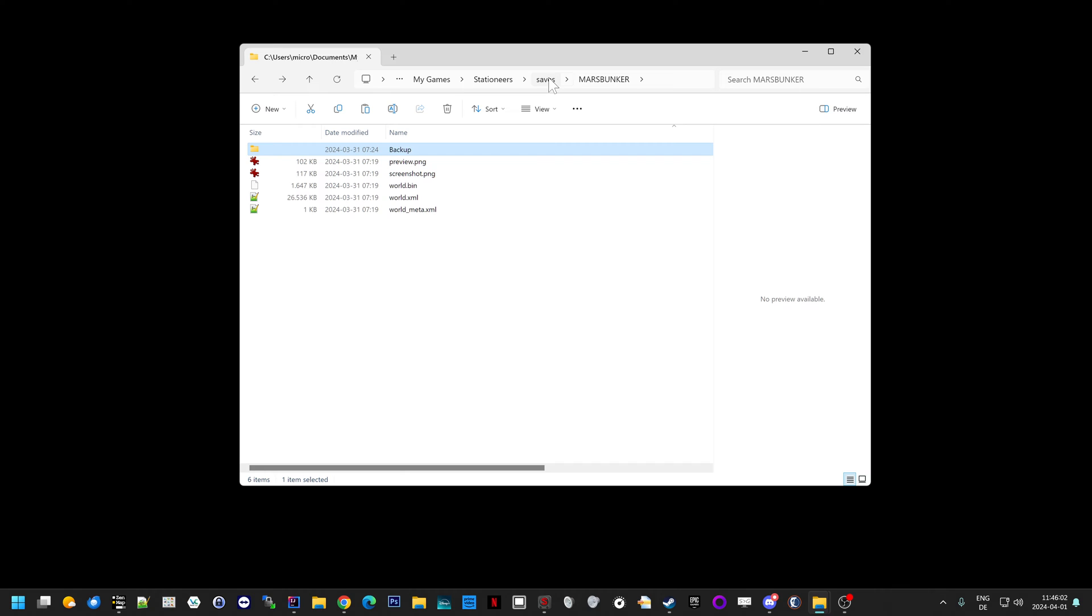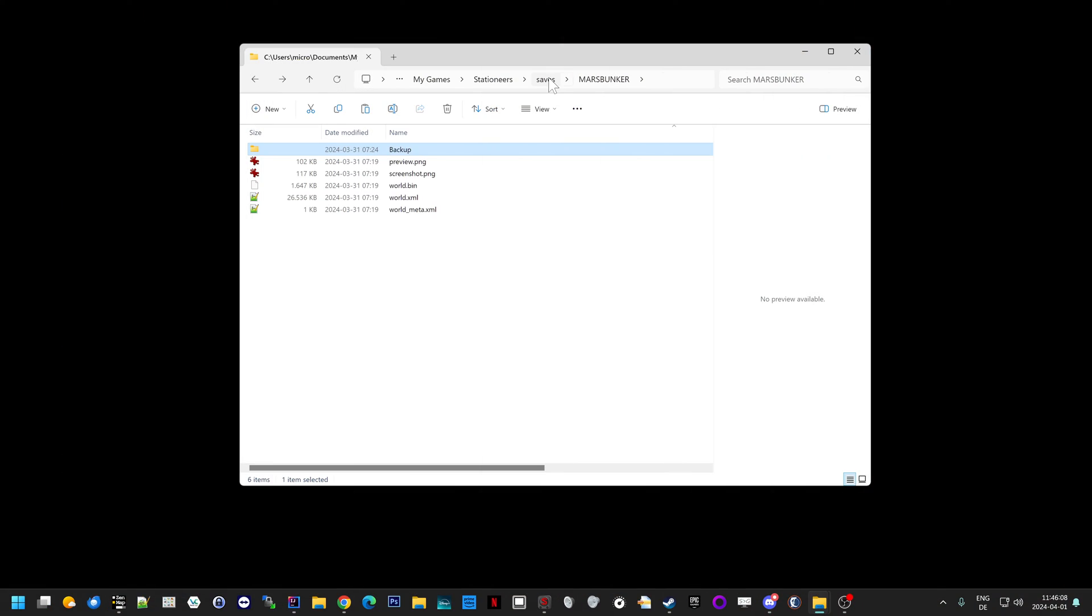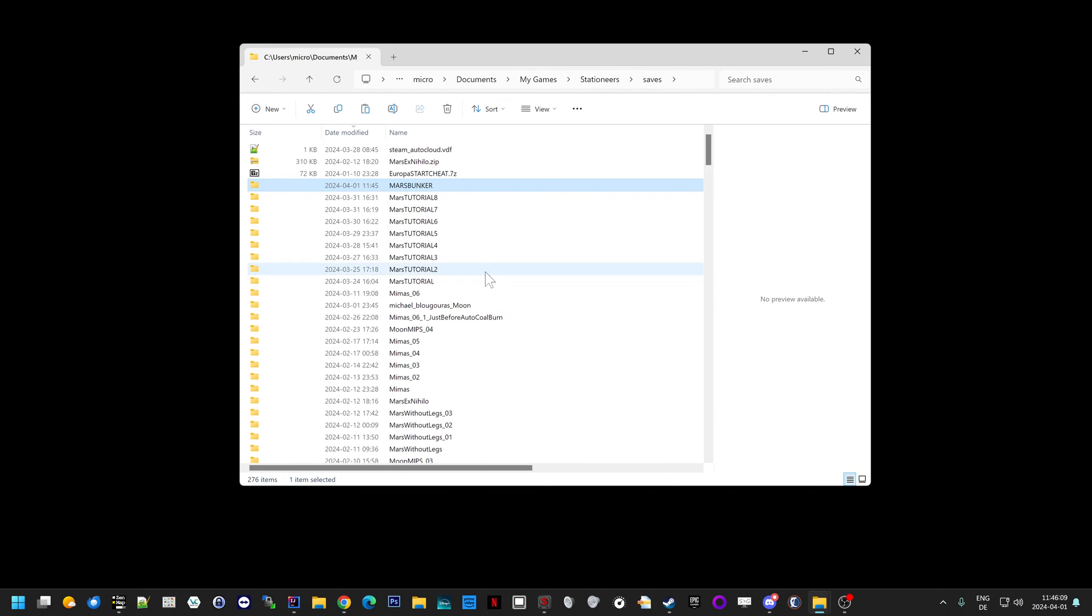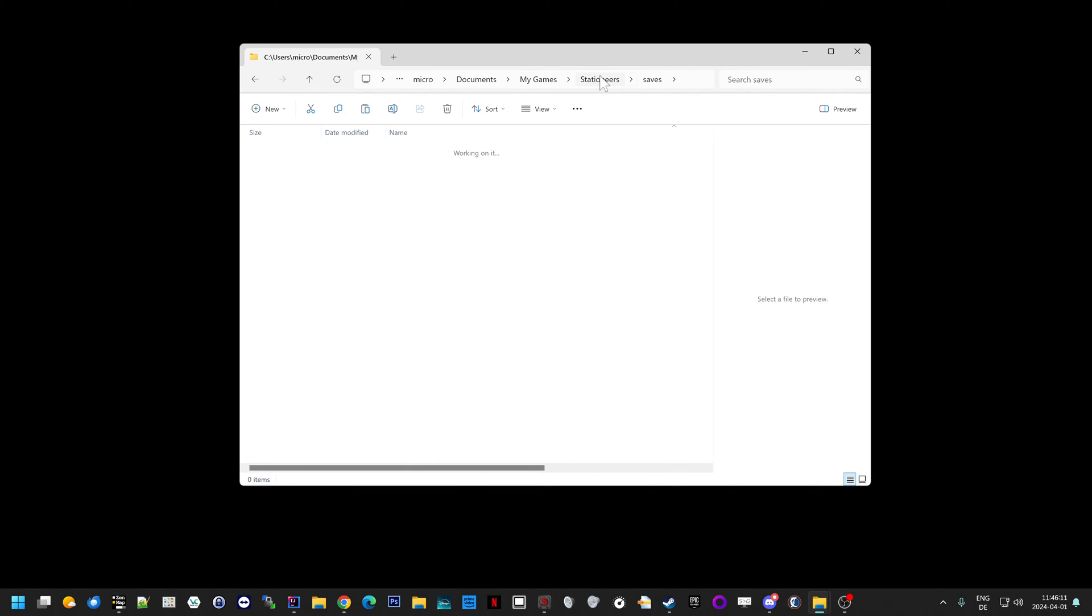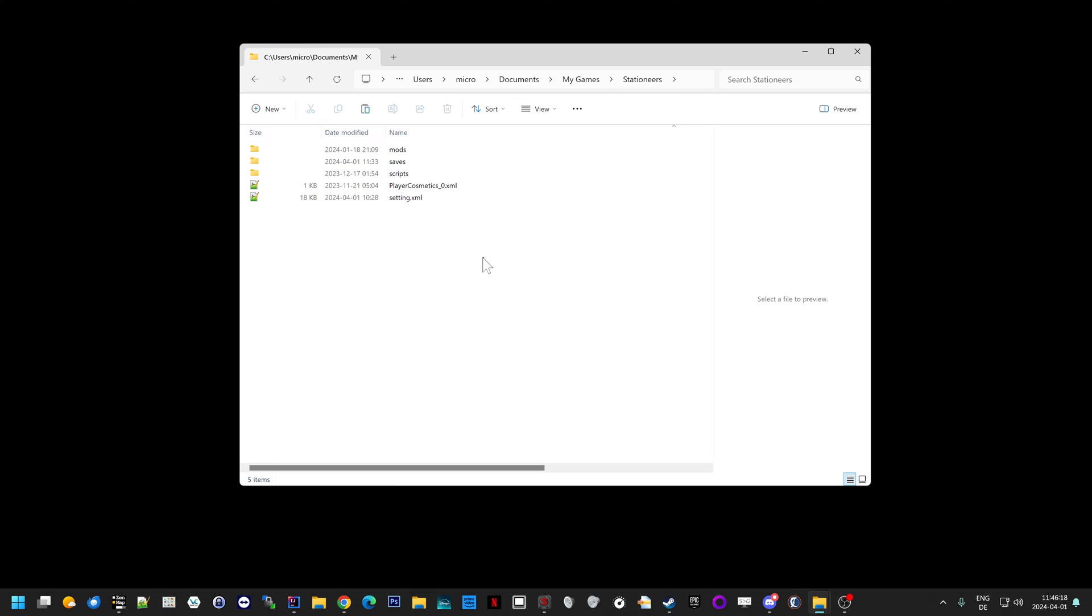So what if your save games are not listed at all? What if this list is completely empty, even though you have save games? Then you go here in your Stationeers saves folder, wherever that's located on your machine. You have to Google that, I guess. And then you rename your saves folder to something else, like this for example. And then you start the program again.